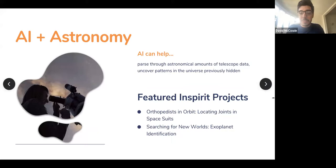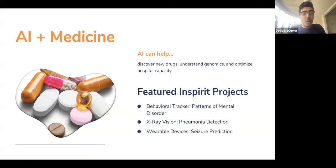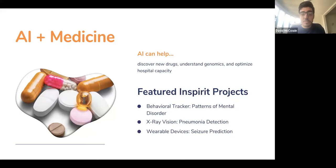AI and medicine — I've talked about this throughout. Discovering new drugs or medicines, understanding how diseases come to be and how they affect the body, even optimizing ambulance patterns or how nurses triage patients in the emergency room. We also have many projects at InSpirit AI on this, especially in diagnosing diseases like pneumonia, skin cancer, or breast cancer.